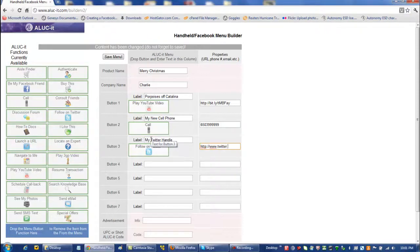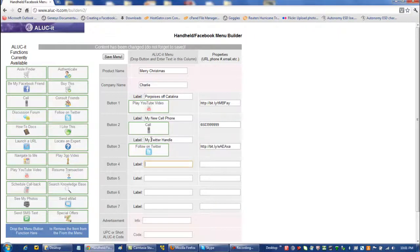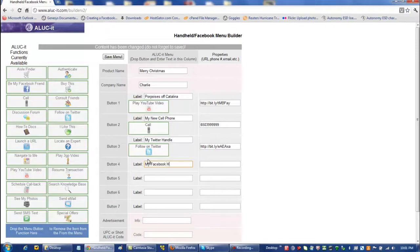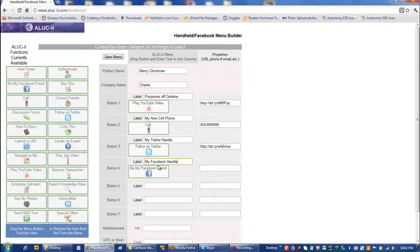So I'm just going to fill in some information here about my Twitter handle and my Facebook handle, so people can contact me via Twitter and Facebook.